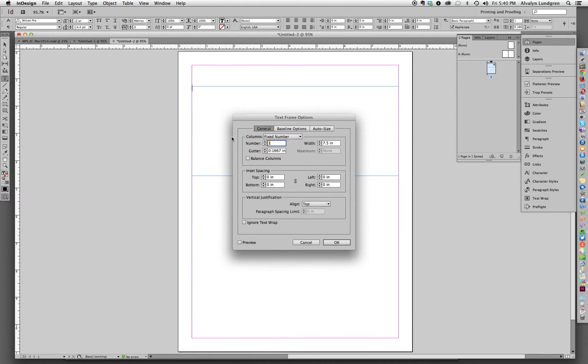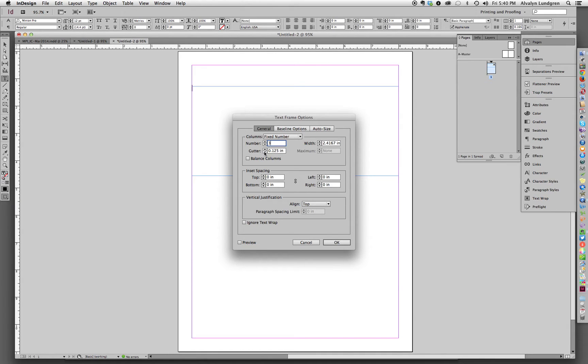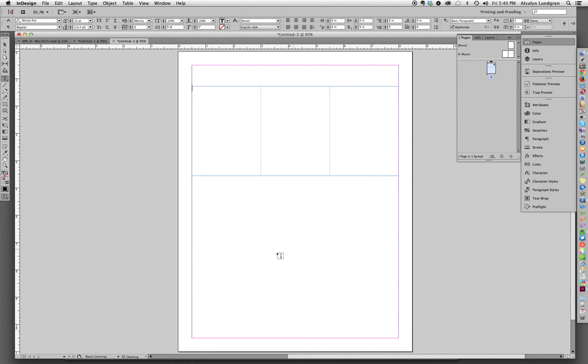And then under General, in this top section, you'll want to click up to three or whatever odd number you want. And then the gutter you want to take down to zero. And then just click OK.